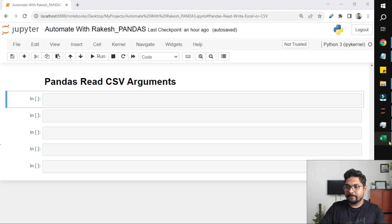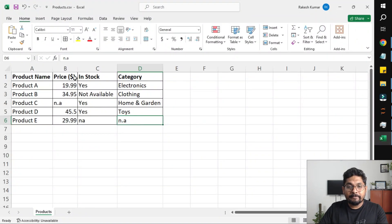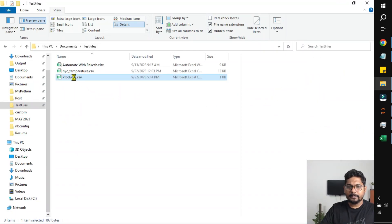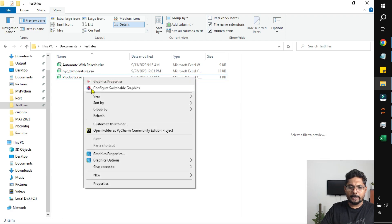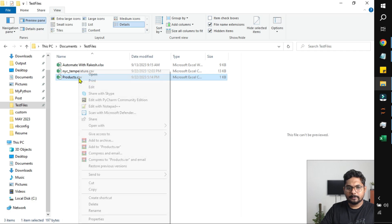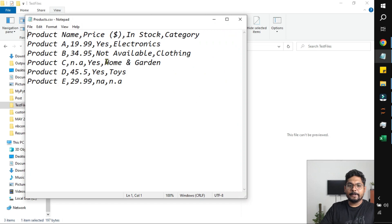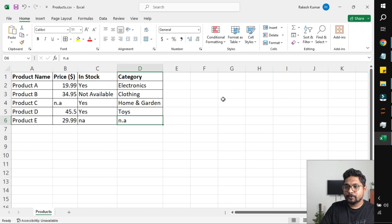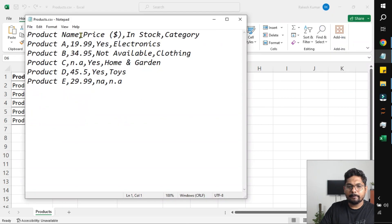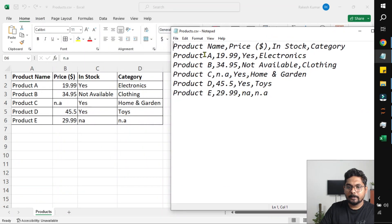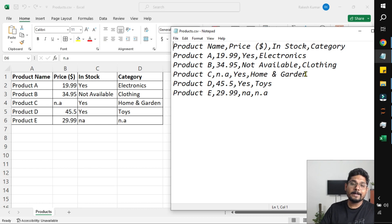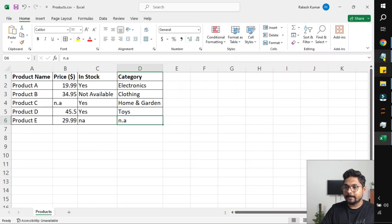First of all, let's see the CSV file that I have. CSV file means comma-separated values. If I open this file in Notepad, you can see all the values that you have seen in Excel are actually stored in this format. Product name comma, price comma, in stock comma, category — each row is represented and then a new row starts. So this is a comma-separated values file.